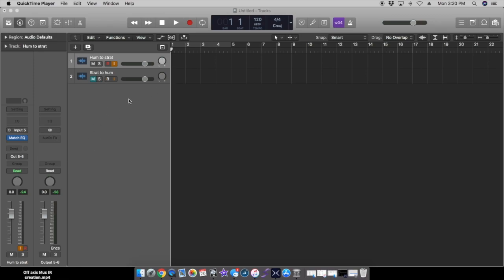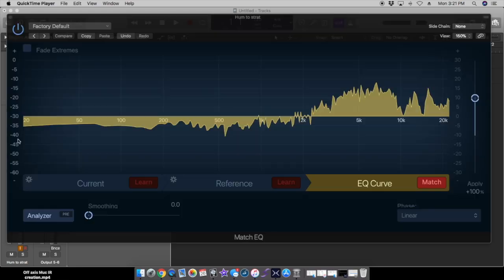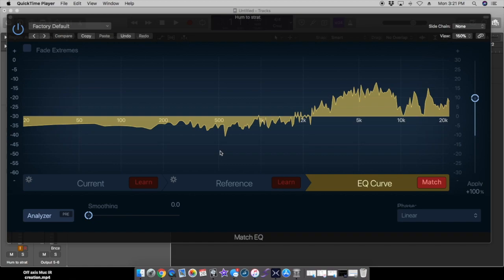The way I did the last ones was I went to my favorite program, Logic, and I have a track in here called humbucker to strat. If you watch my other videos you'll see how I have my routing set up for the helix. What I have set up in this channel strip is my current new favorite program which is Match EQ.